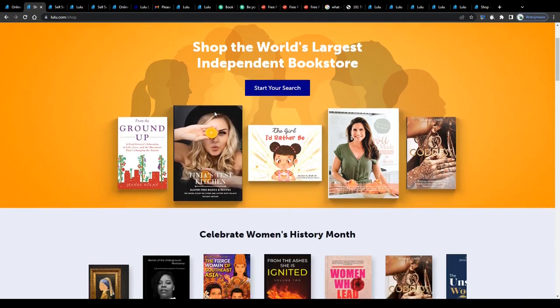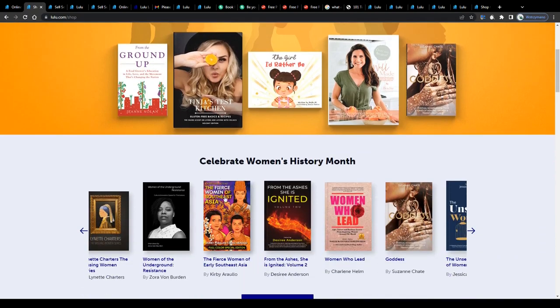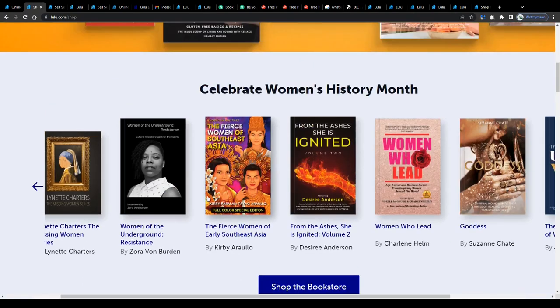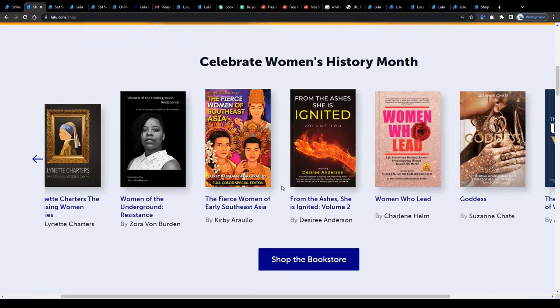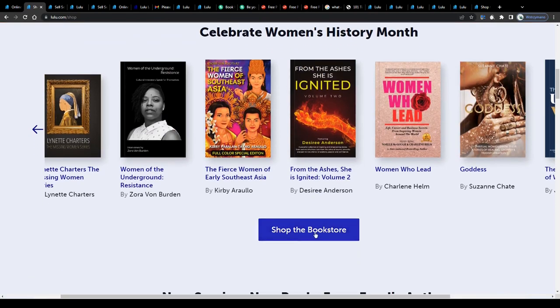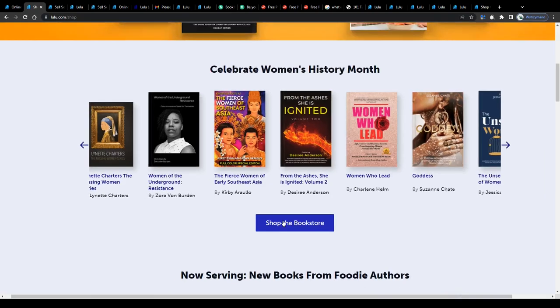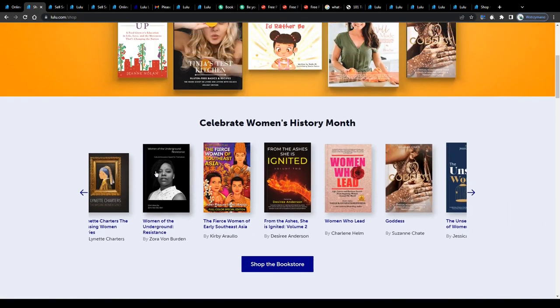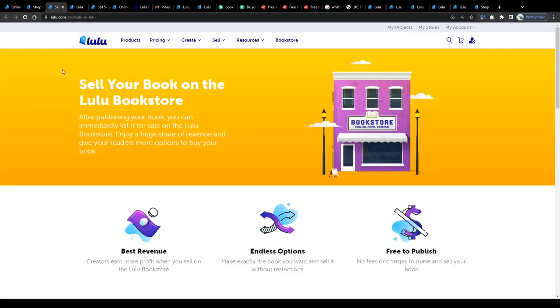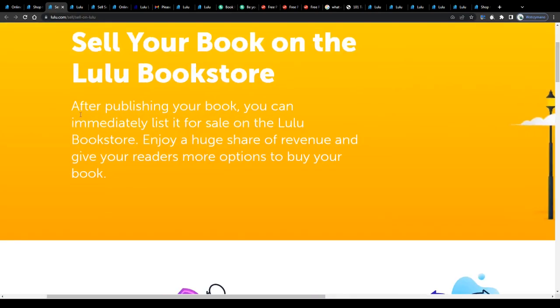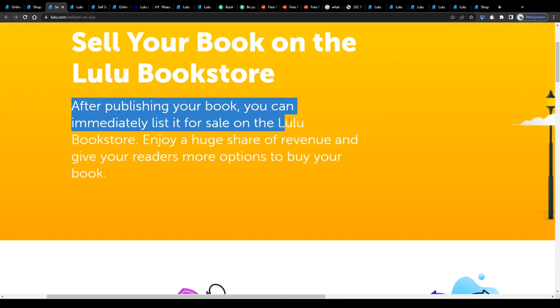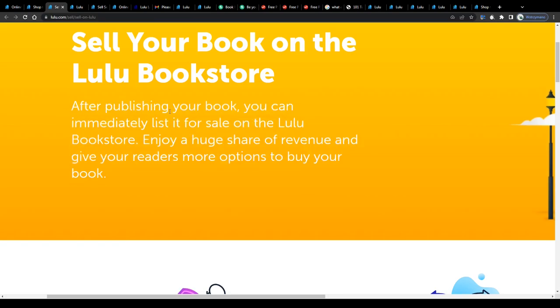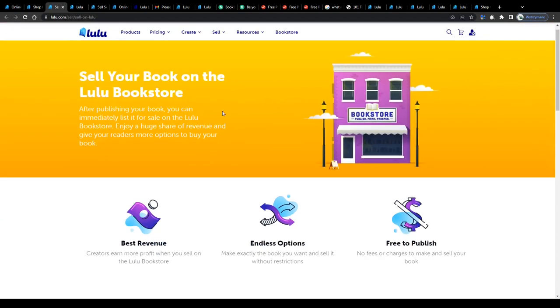All that will be required from you as the seller and publisher will be to provide platforms such as this one with quality content, like in this case books, people would like to read. Not for free, of course, but in exchange for a payment. After publishing your book, you can immediately list it for sale on the Lulu bookstore, enjoy a huge share of revenue, and give your readers more options to buy your book.